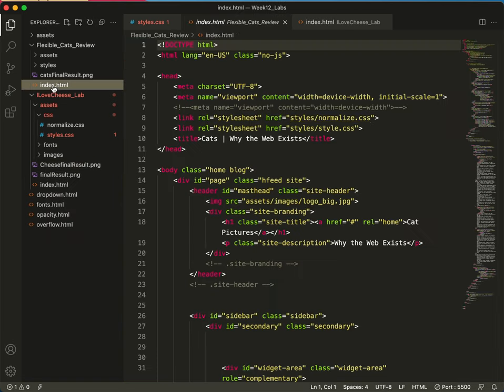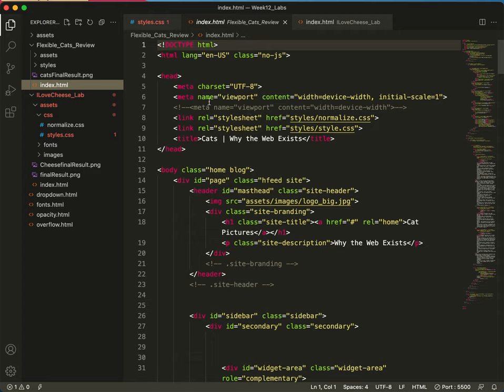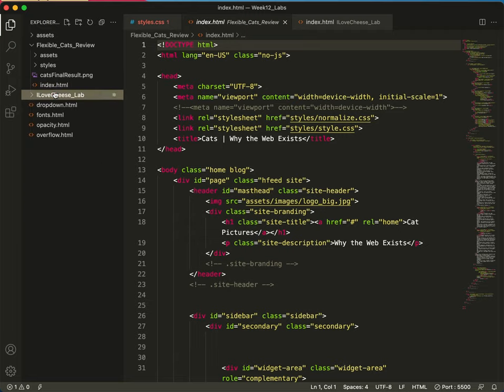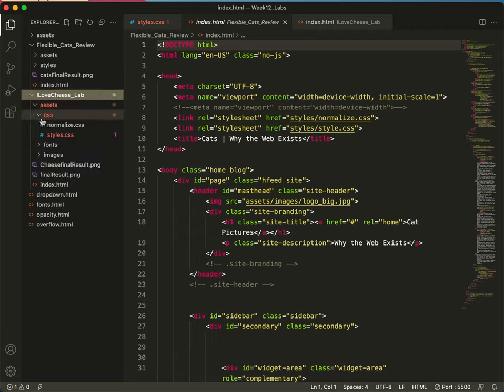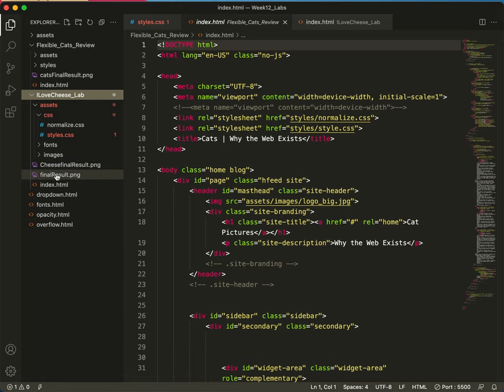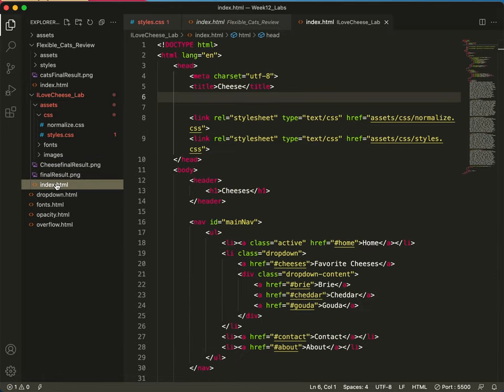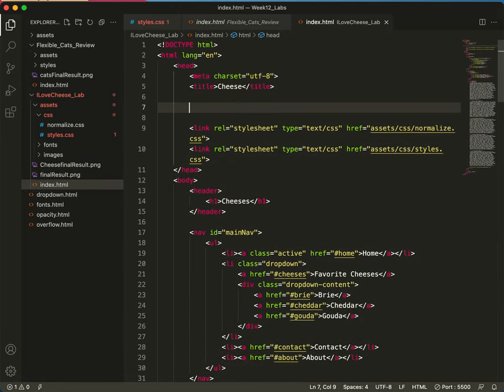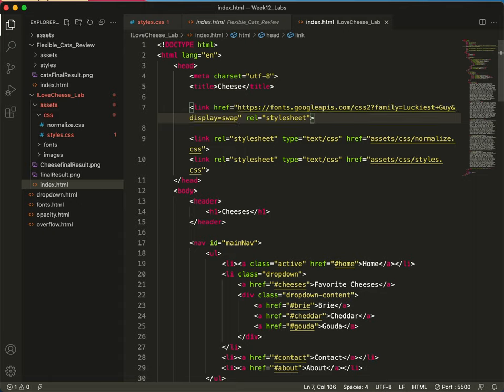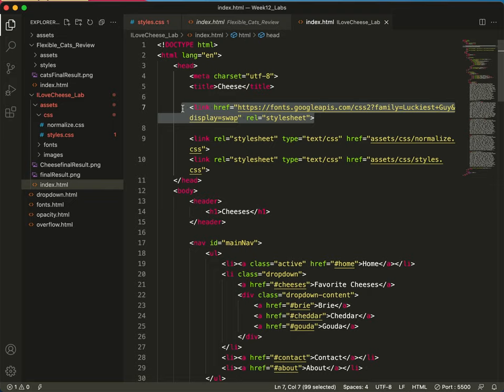And let's go to the index. I'll show you where we put that. We'll put it above our other links. Oh wait, let's be sure we're in the right lab. I love cheese. I thought that looked a little interesting. There we go. So we'll put it here on line 7. And there it is. That's my link to the font on google.com. And there's the web address for it.